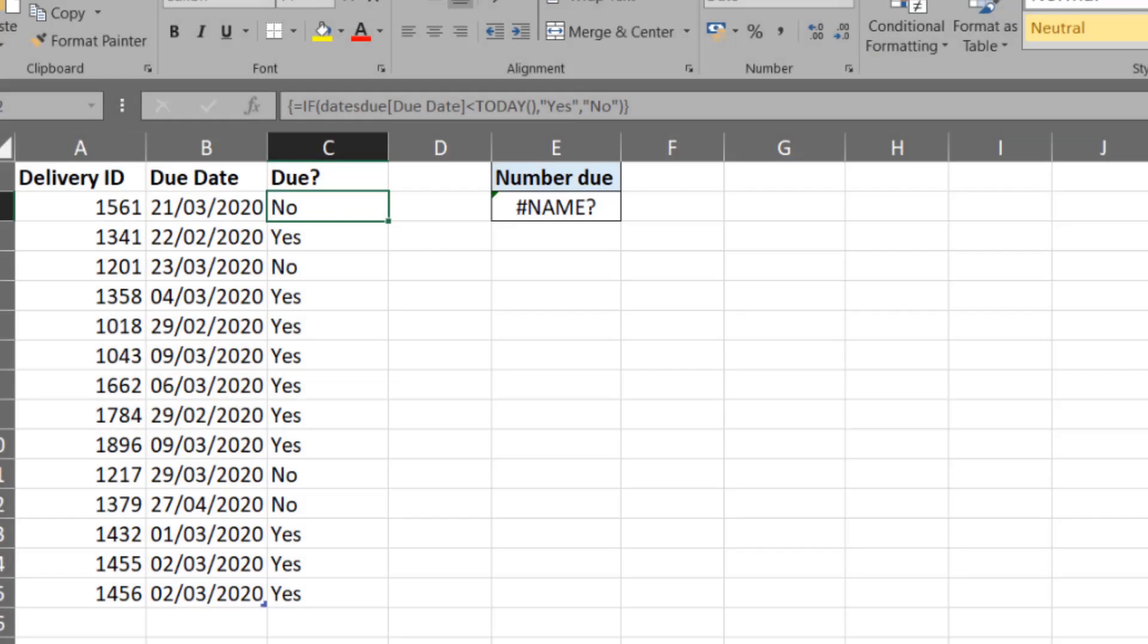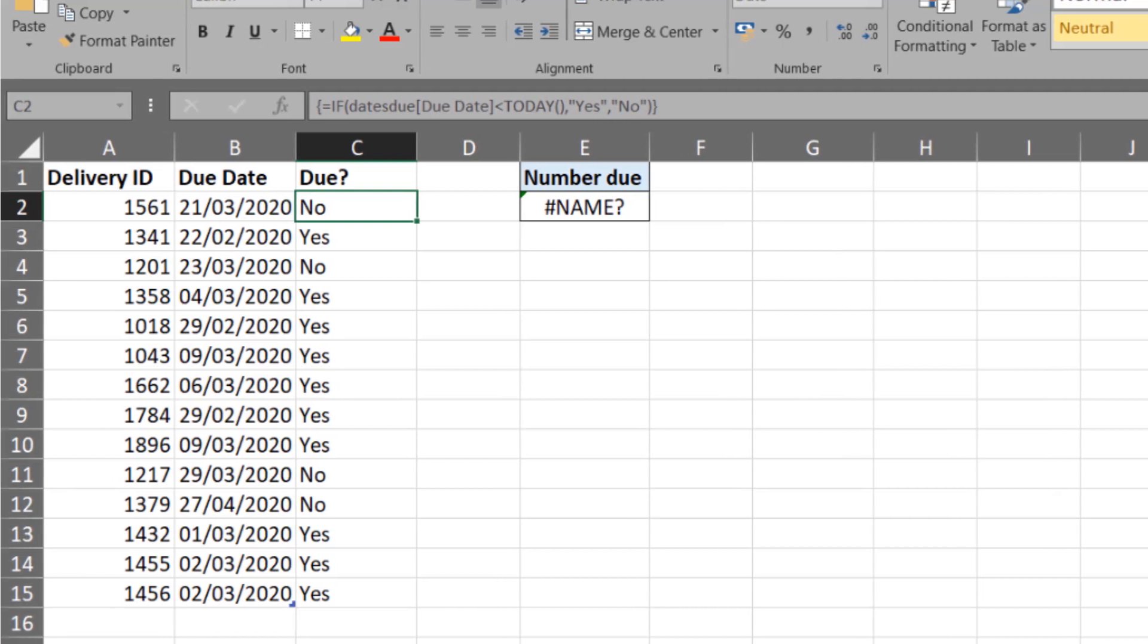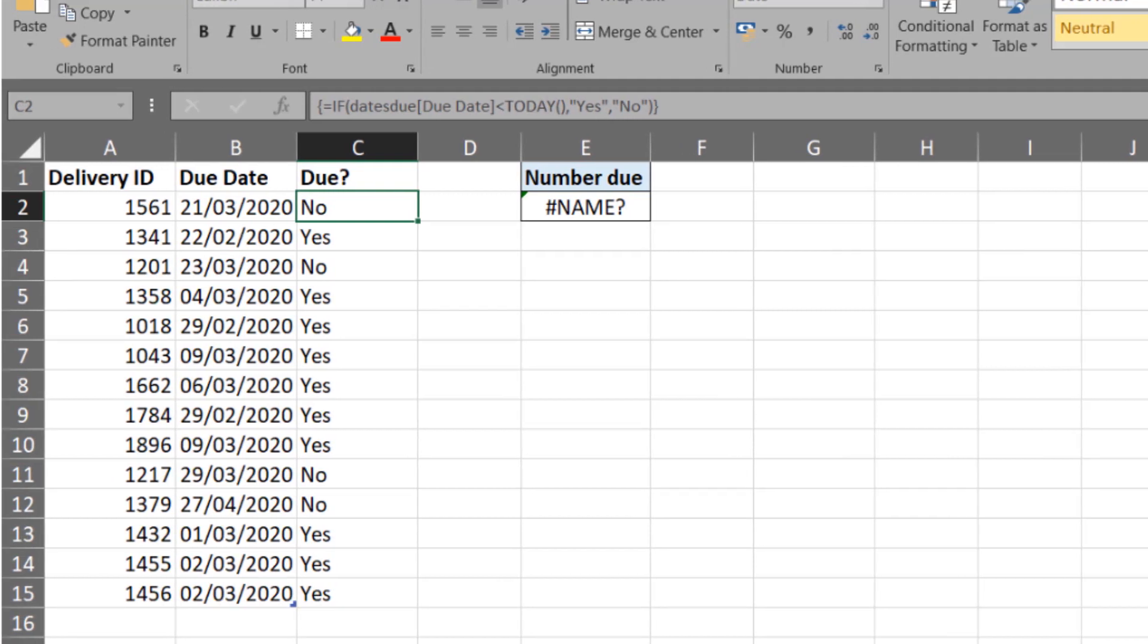The final thing to know about dynamic array formulas is their compatibility between other versions of Excel, such as 2016 and 2019, and those using 365 and having the dynamic arrays. So let's look at some of the formulas we wrote in this video in another version.